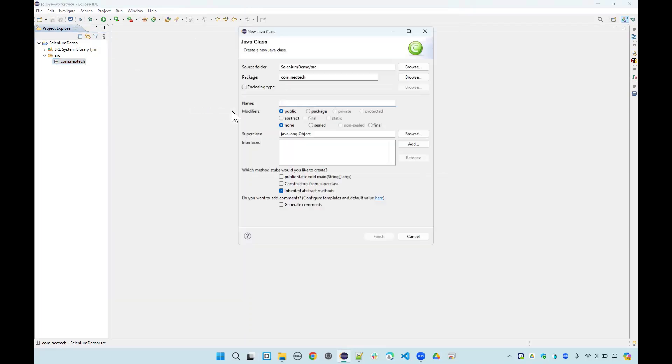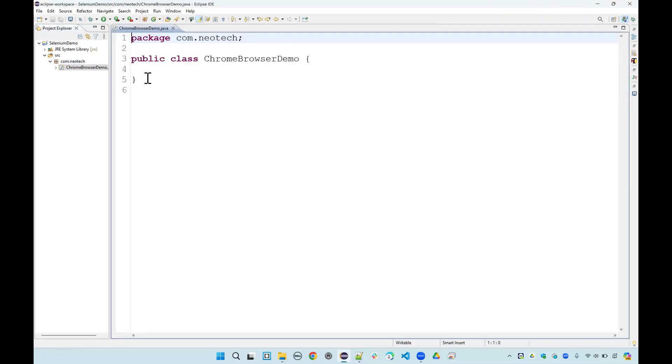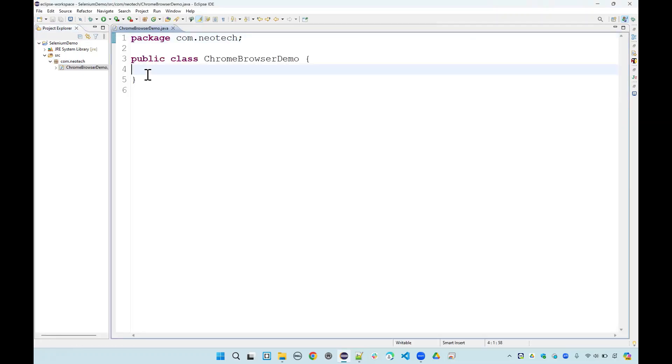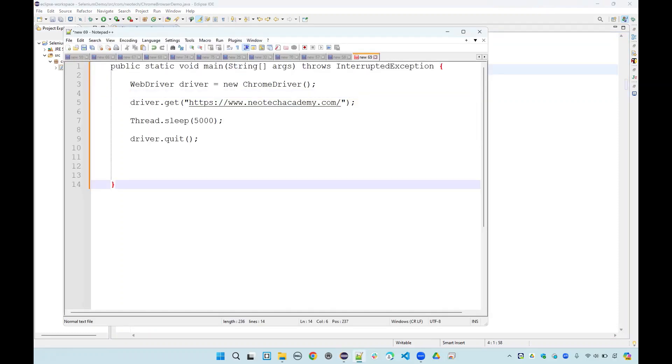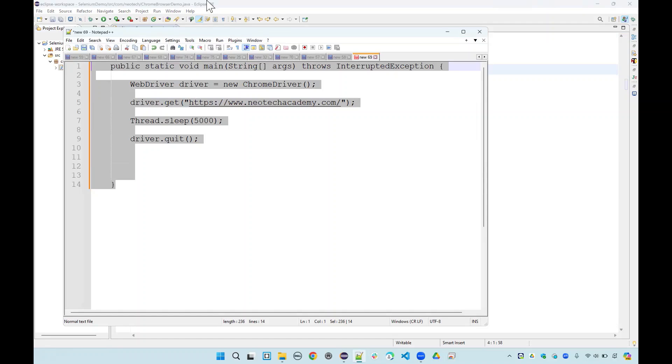In this package I want to create a sample class, and we will call this ChromeBrowserDemo.